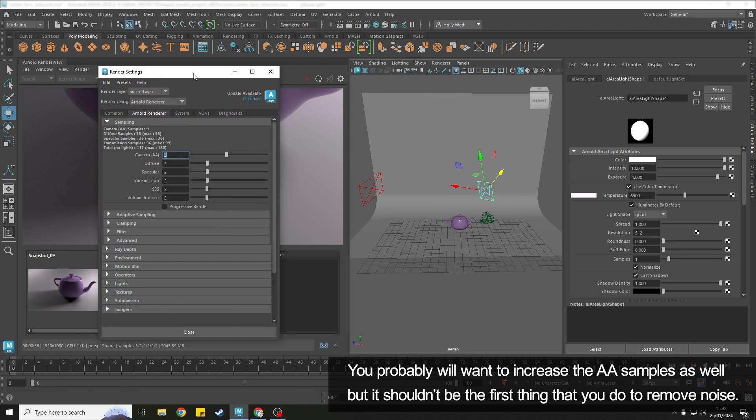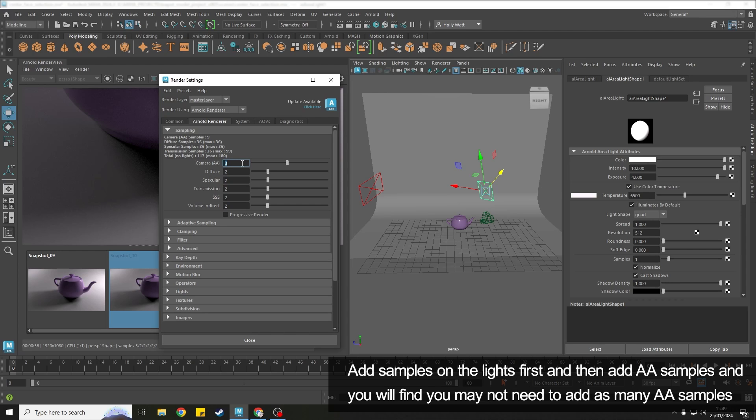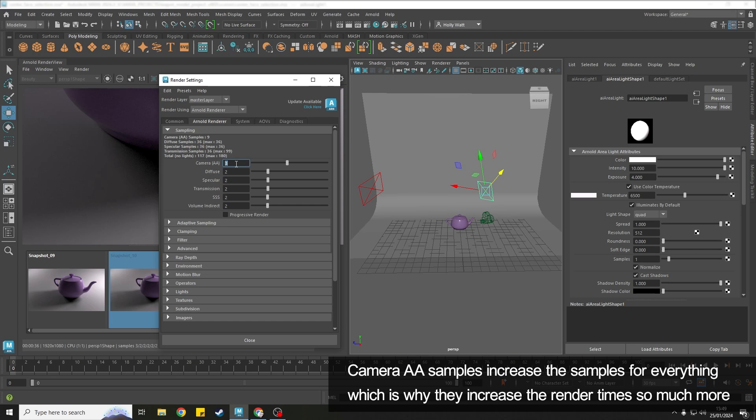You probably will want to increase the AA samples at some point in your render but it shouldn't be the first thing that you do when trying to reduce noise. Head to the lights first and then come back to the camera AA samples and you'll probably find that you don't need to push those up as much because what the camera AA samples do is increase the samples for everything in your scene which is why the render time jumps so much.